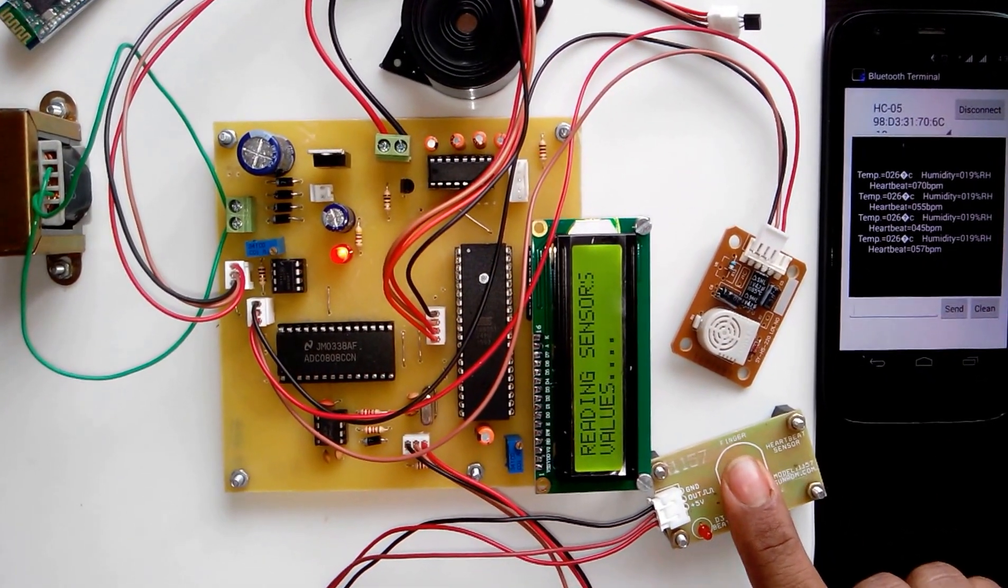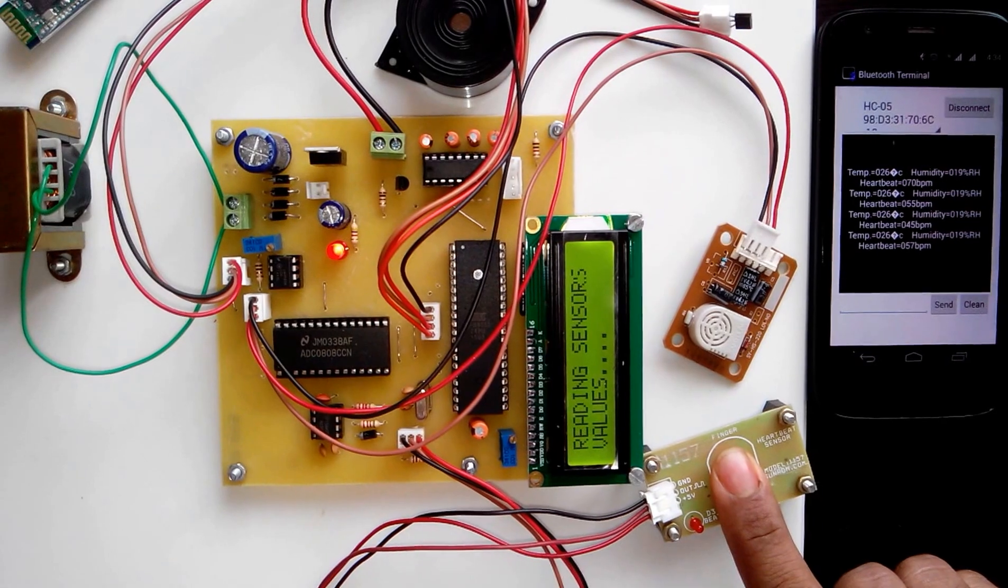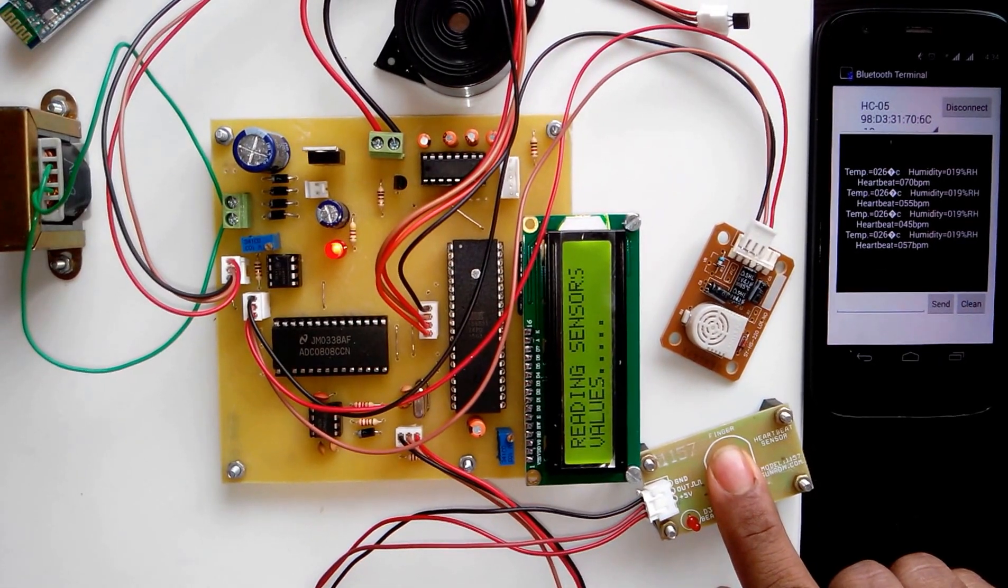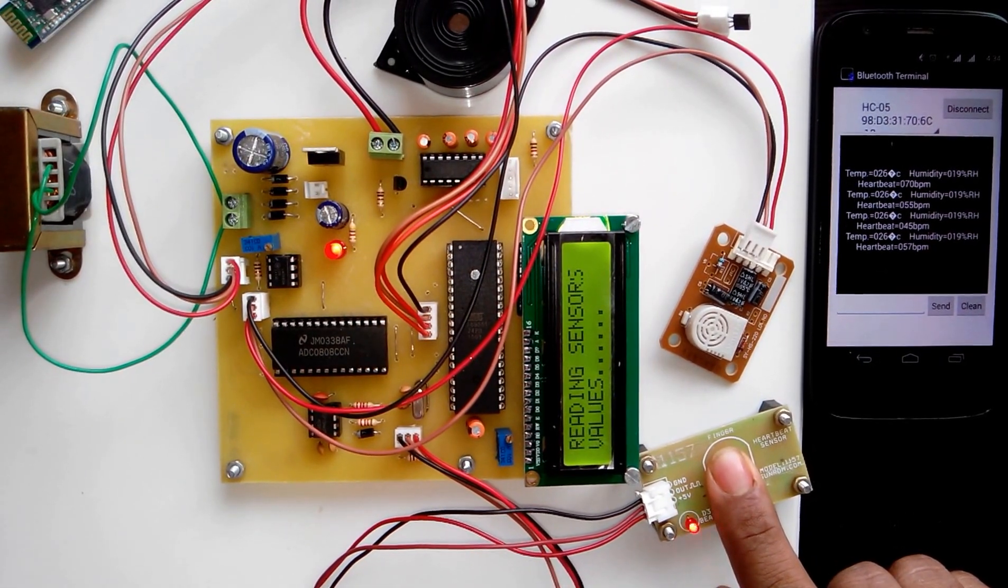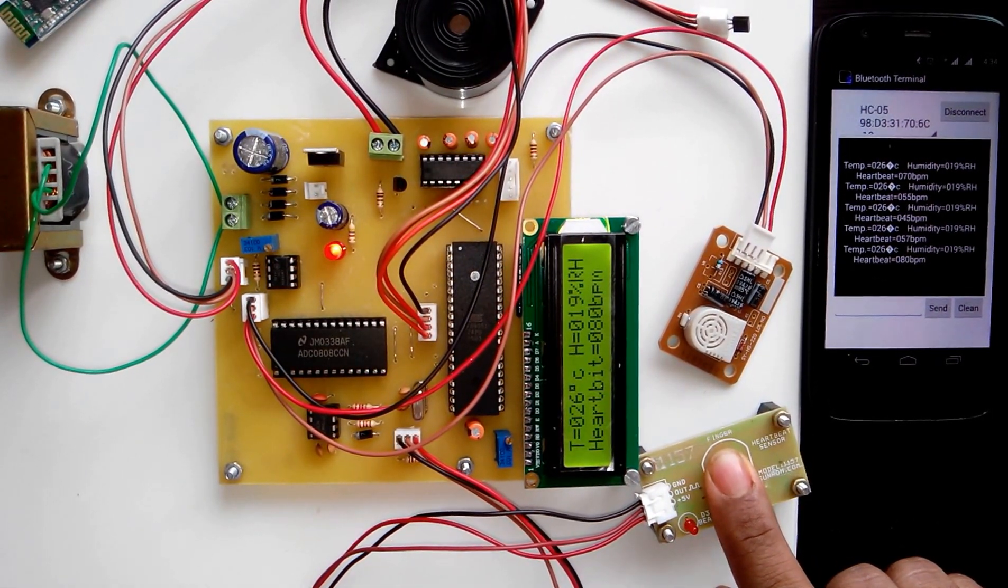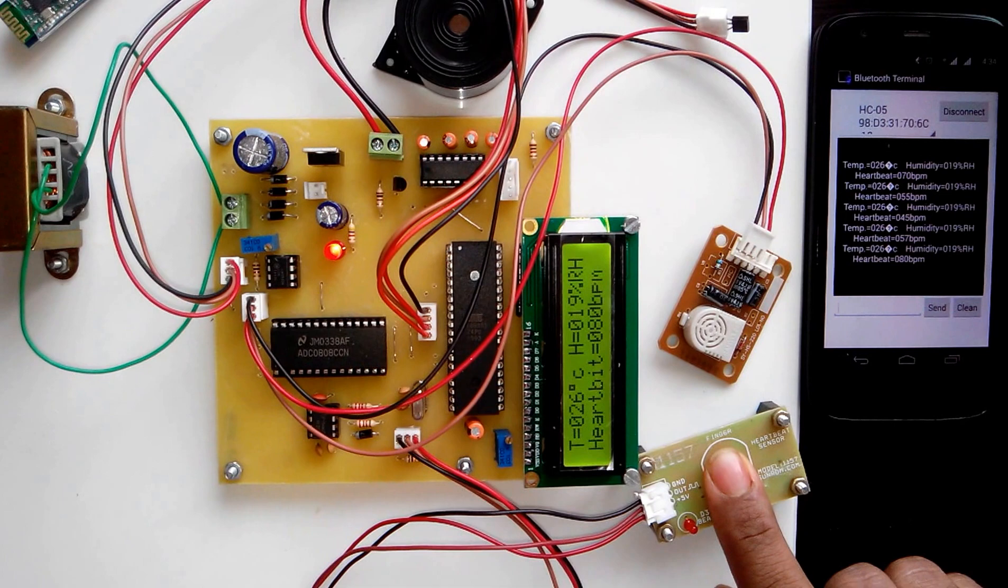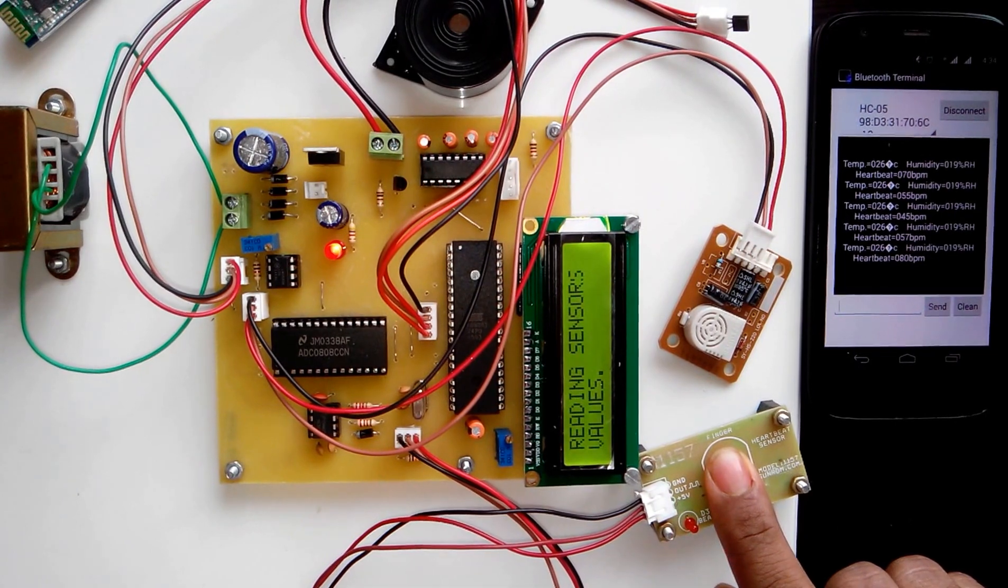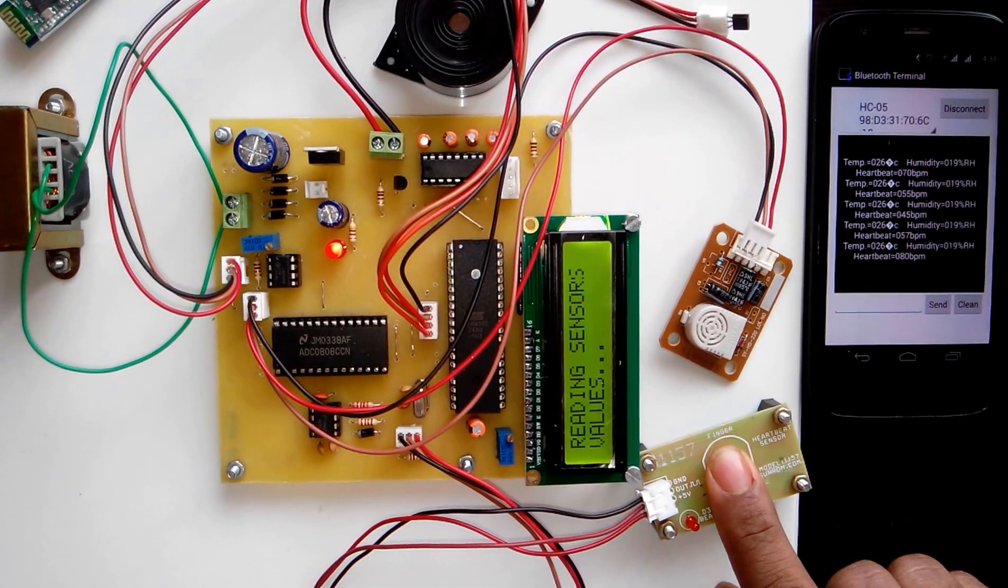For this heartbeat sensor, you have to place your finger on the sensor. It will read the heartbeats of the person.